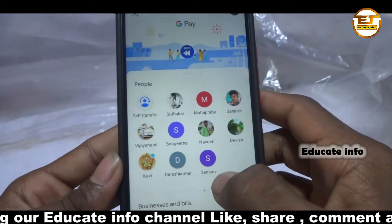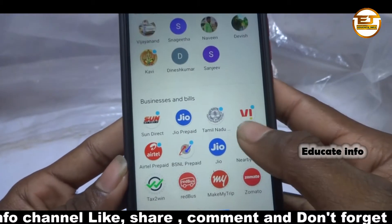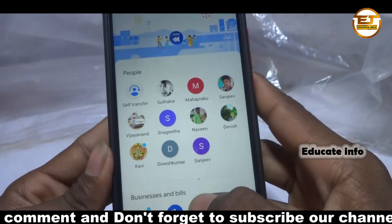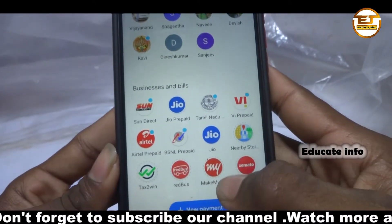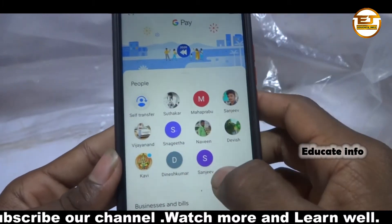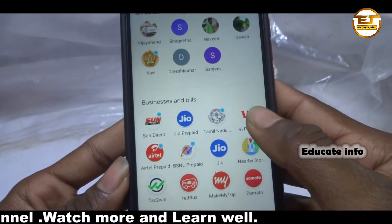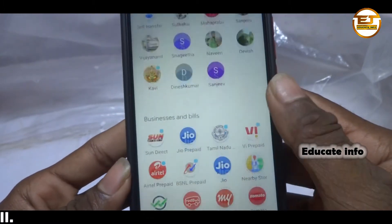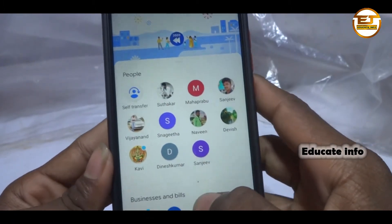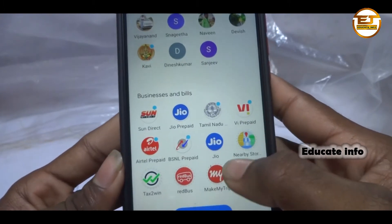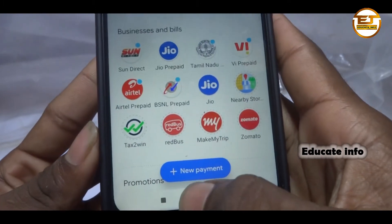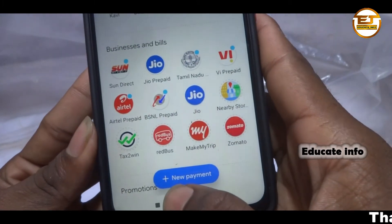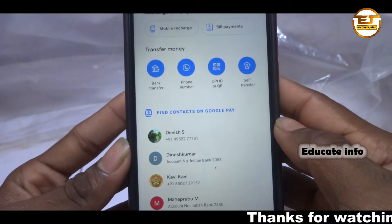First, go and open the Google Pay app on your mobile. I have already opened the app. You should have your bank account added in this app. I have already added my bank account. If you haven't added a bank account, I already posted a video about that — I've included that video link in the description below, and also an i-card link you can click after watching this video.